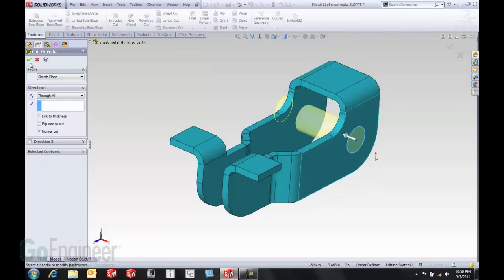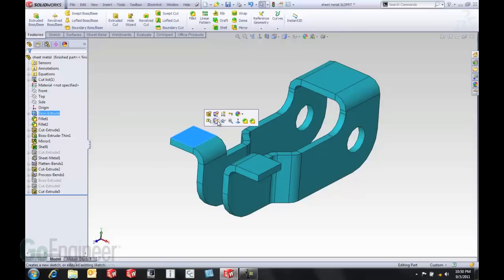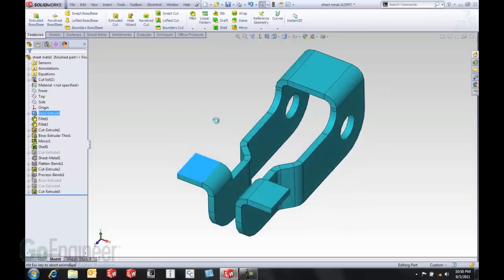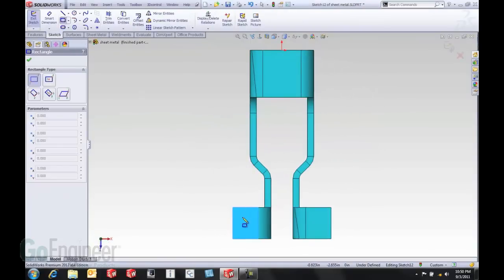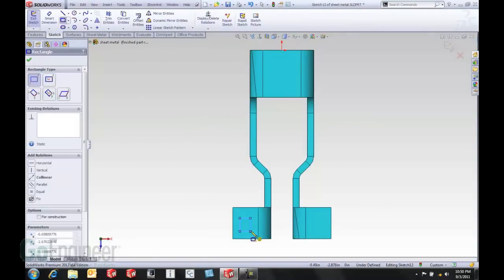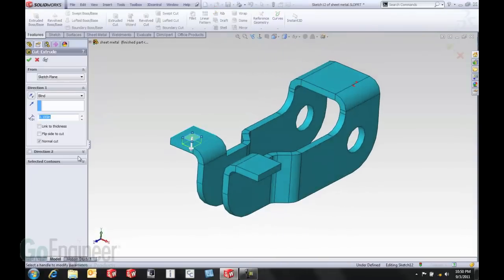Maybe go ahead and make this a through all cut. Try this again. I'll come in and start a sketch on this face. Views normal to it. Maybe add some additional geometry here. One more cut.